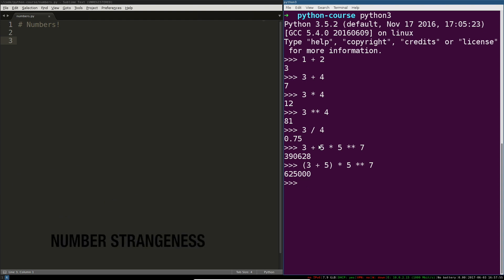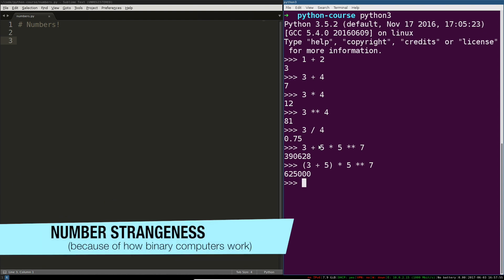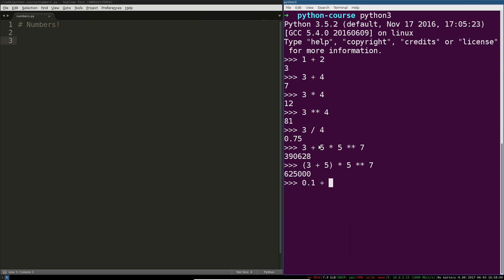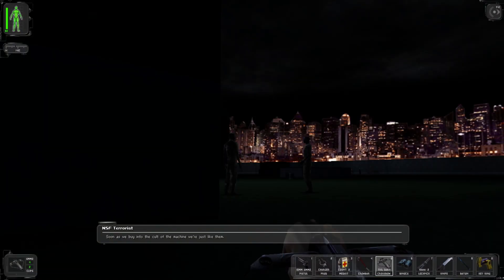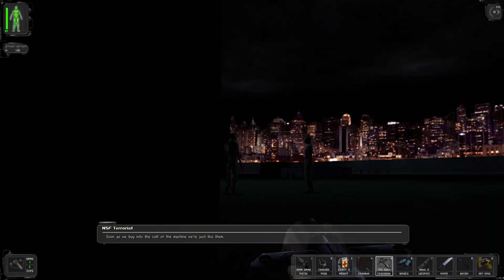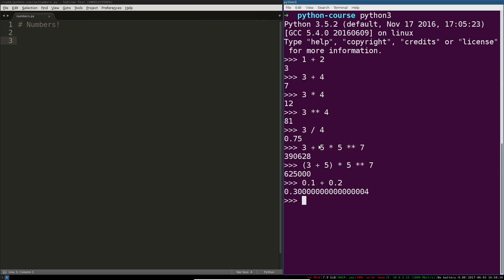There are some unexpected things just because of how computers work and you should be slightly aware of them. If I for example do 0.1 plus 0.2, we all know that that's 0.30000 bar 4, right? Soon as we buy into the cult of the machine, we're just like them. No.